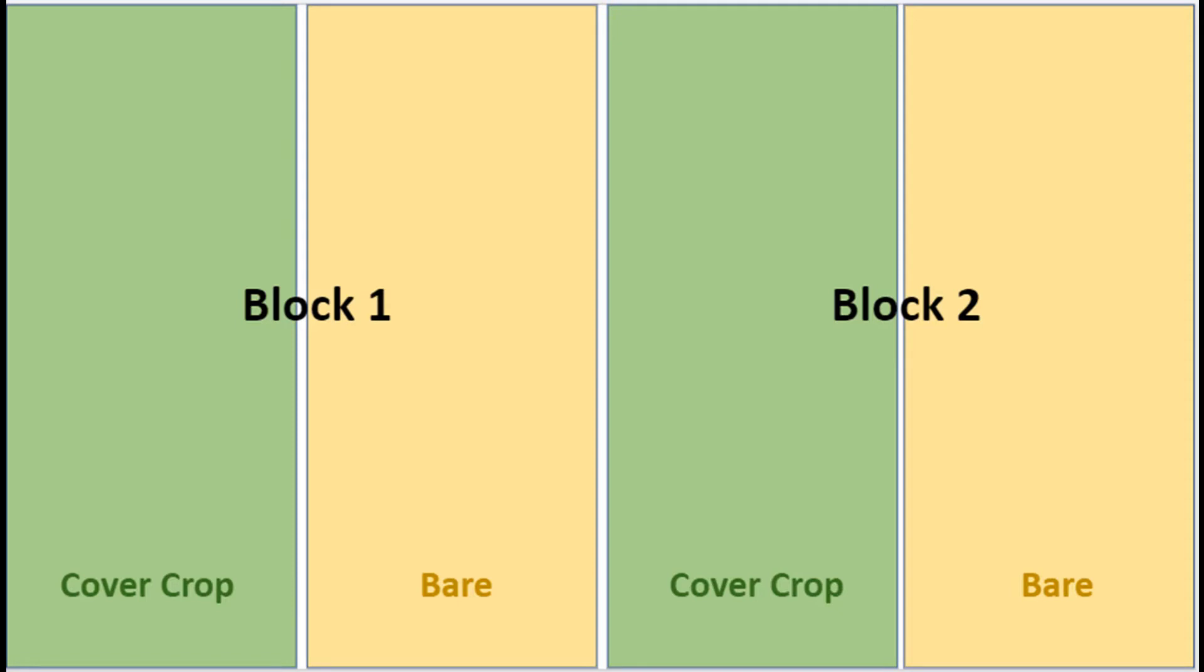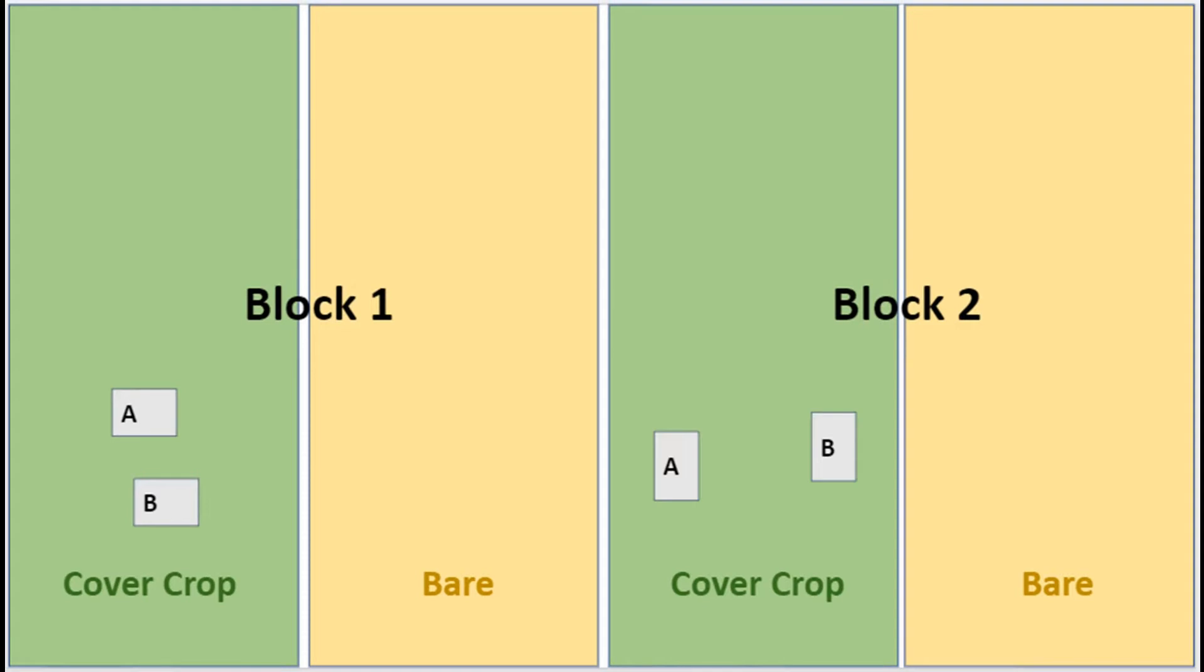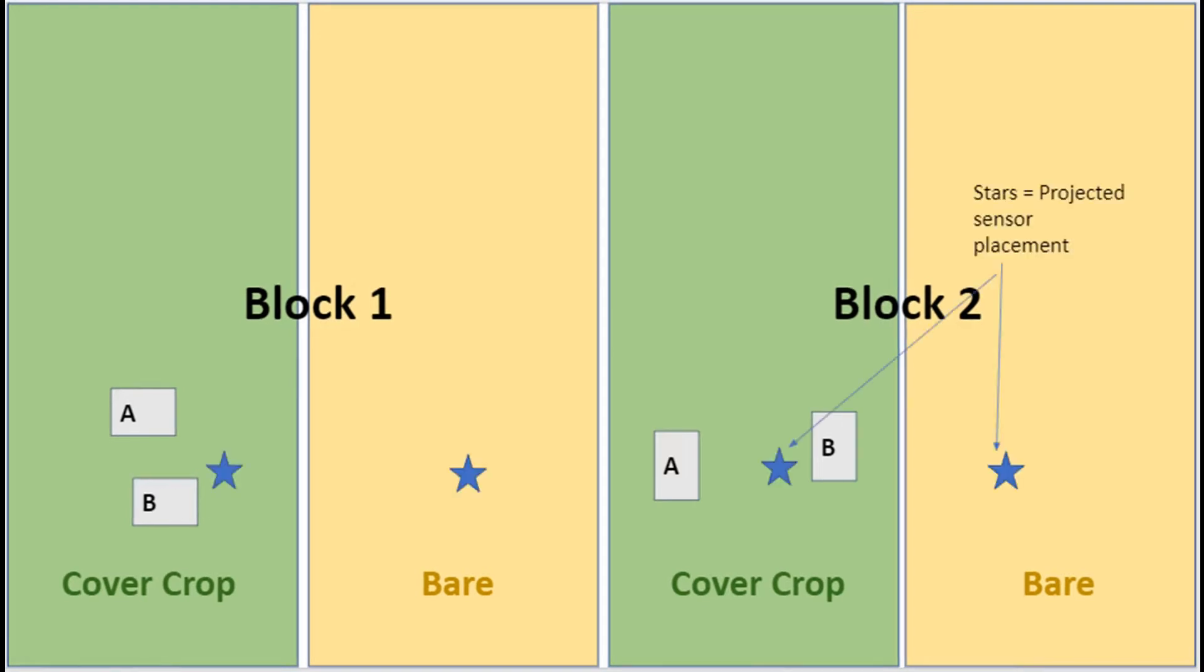In subplot 1, we'll take a 1A sample and a 1B sample. In subplot 2, we'll take a 2A sample and a 2B sample. Make sure that you choose an area that is representative of where your sensors will be placed when choosing a sampling area.